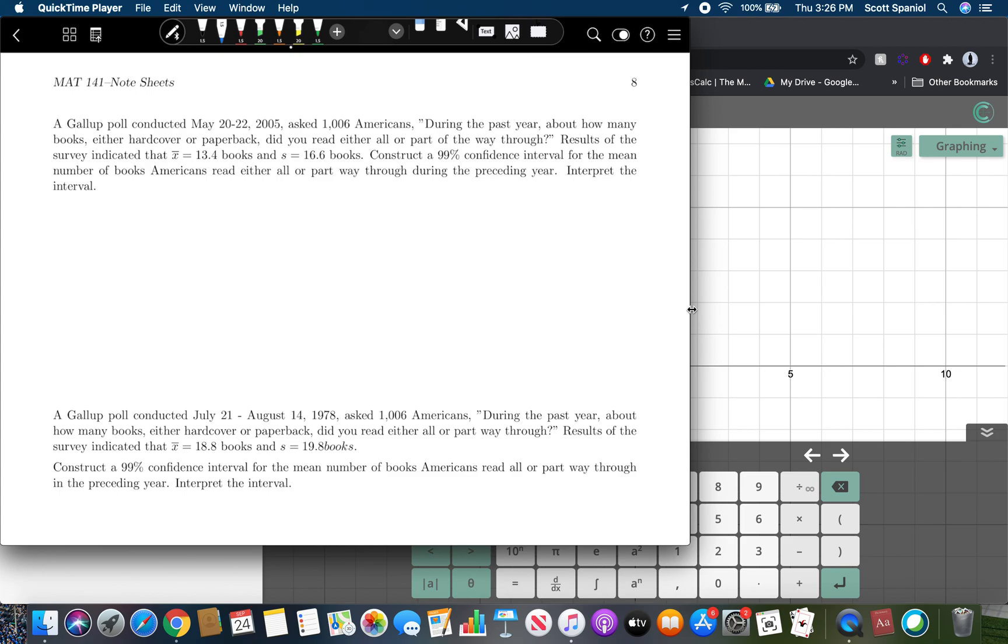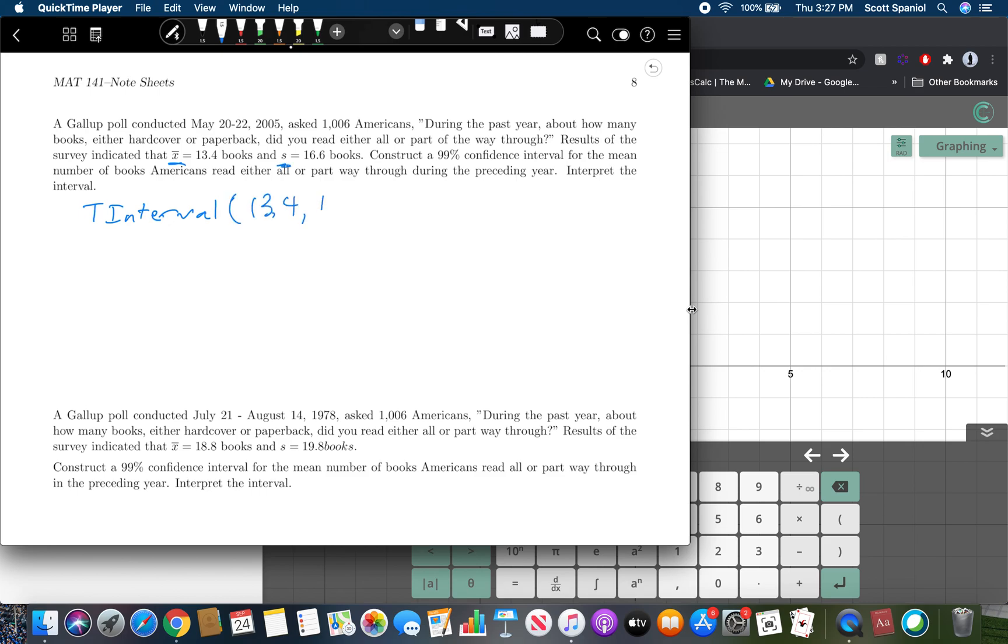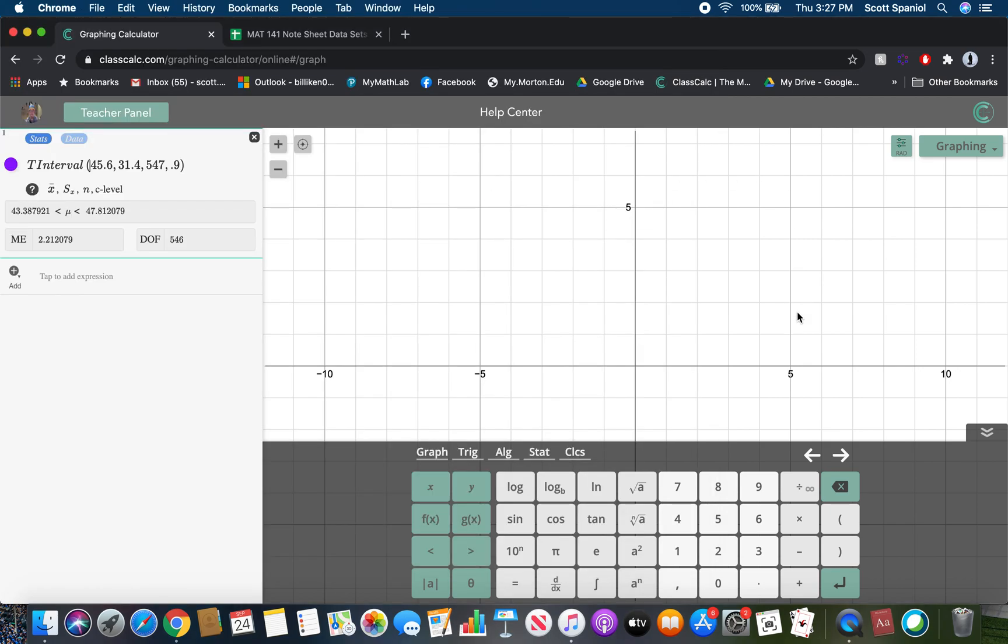So the first one says, a Gallup poll conducted May 20th to 22nd, 2005, asked 1,006 Americans during the past year about how many books, either hardcover or paperback, did you read either all or part of the way through. Results of the survey indicated that the mean was 13.4 with a standard deviation of 16.6. Construct a 99% confidence interval for the mean number of books Americans read either all or part of the way through during the preceding year. Interpret the interval. So the way this one would look is we do a T interval. We know we're doing a T interval because we're given mean and standard deviation, and we're going to put in the mean, the standard deviation, the number of people in the sample size, and the confidence level. So that's what I'm going to put into ClassCalc.